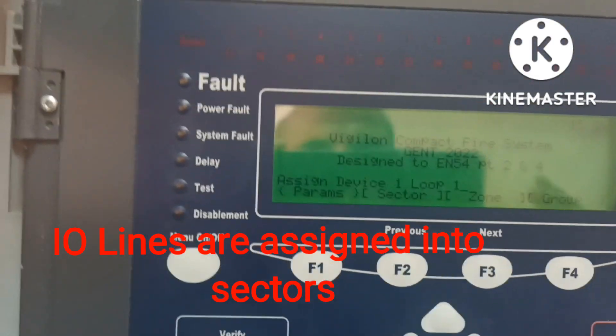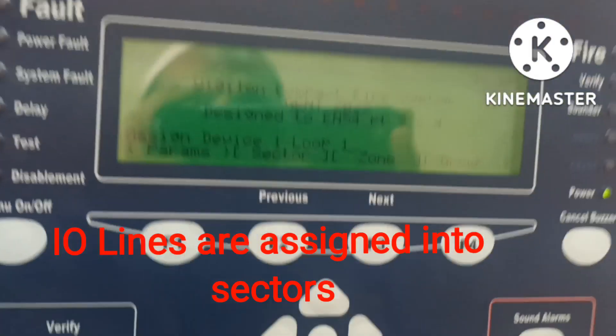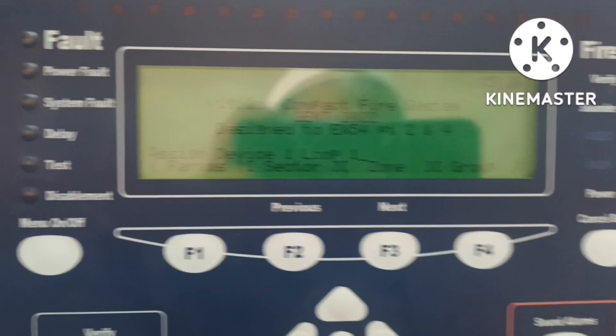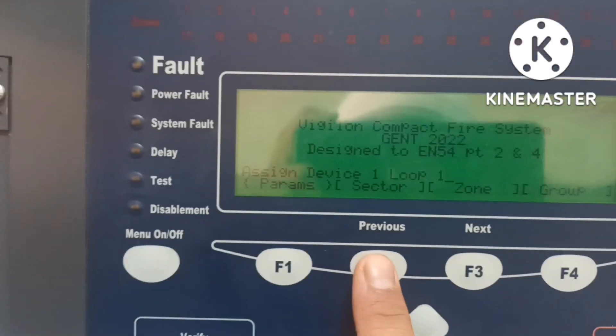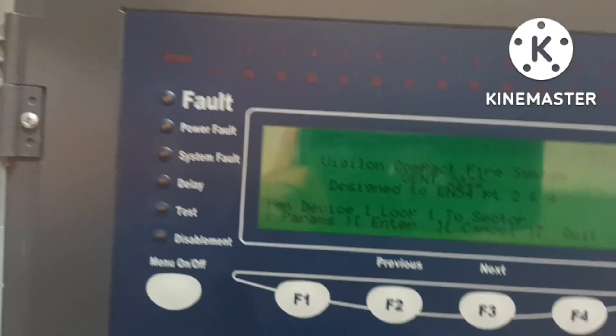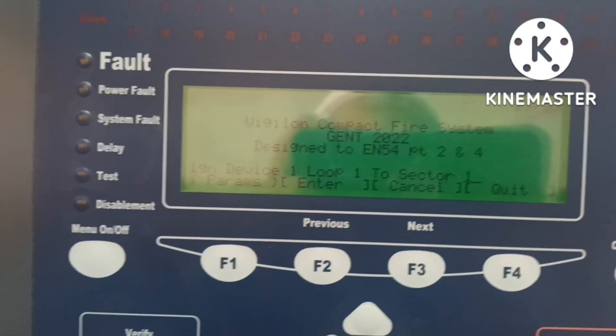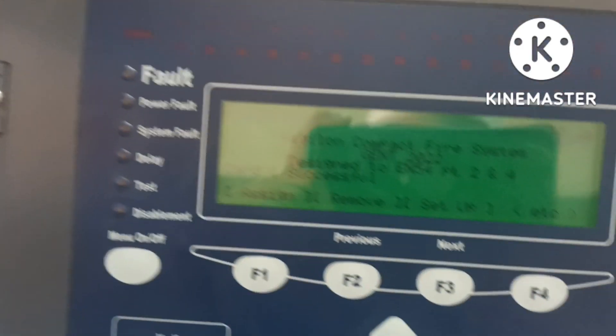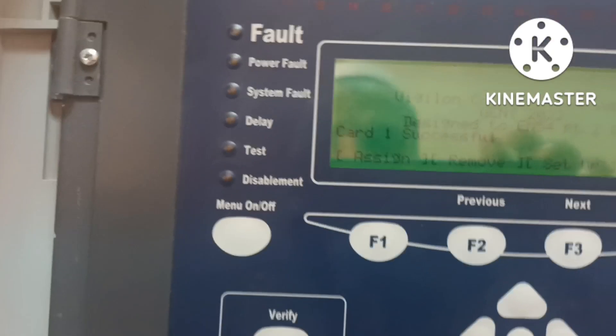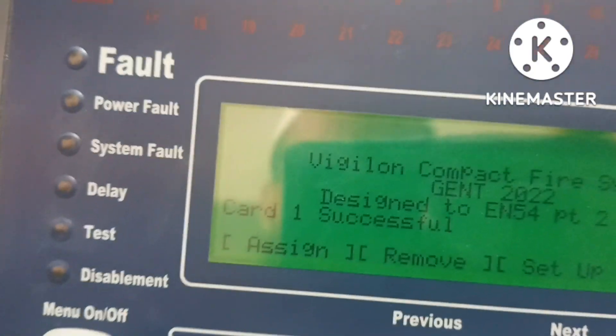You can add a sector to any one device. You can ask which sector is necessary, then you can add a sector and press enter. For example, loop 1 and device 1 in sector 1. Then you can add a backup, then assign or remove — similar to how you can add a group and assign a device to your sector.